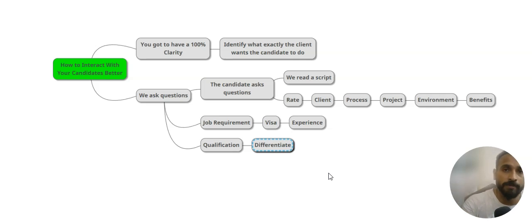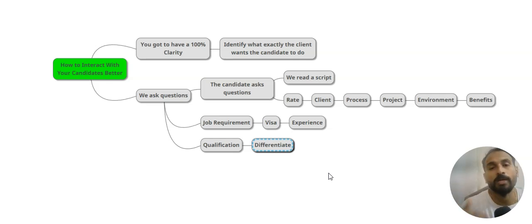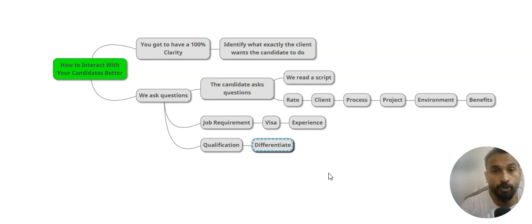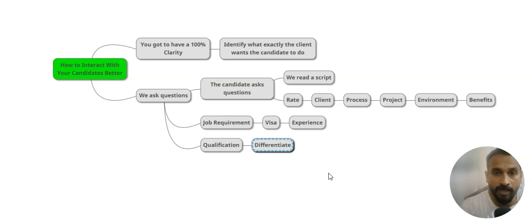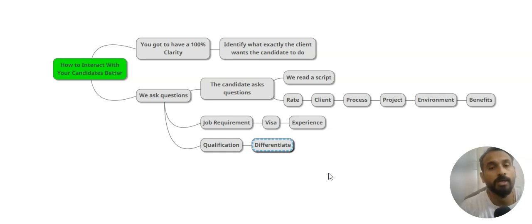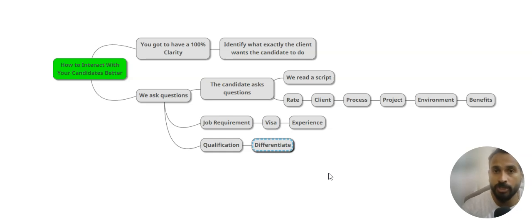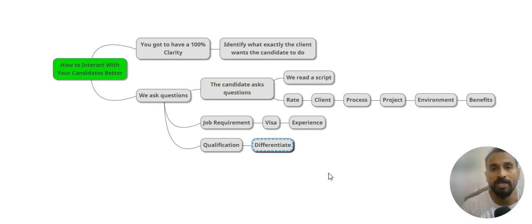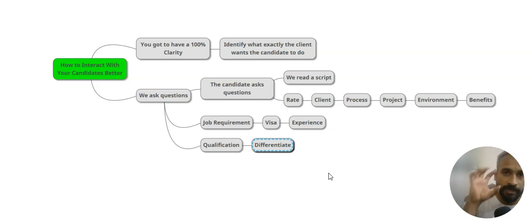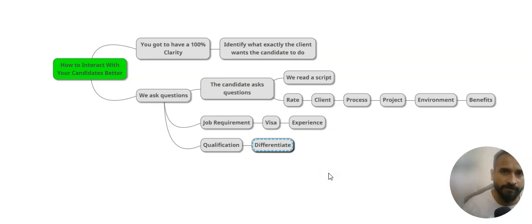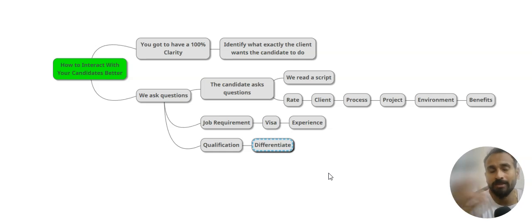Or you could say, hey John, this is about your profile that I reviewed in DICE.com, and I have something interesting for you. Do you have a moment to discuss? That's how you get in. There is no point sharing your name, your company name, your credentials, your certification in the first five to ten seconds. Don't do that. Hold the candidate's attention, then get slowly down. Because if you screw it up initially, the candidate will not give time for you.